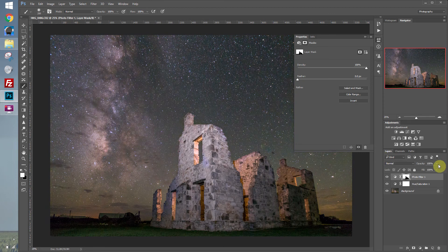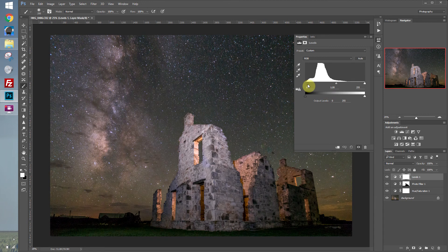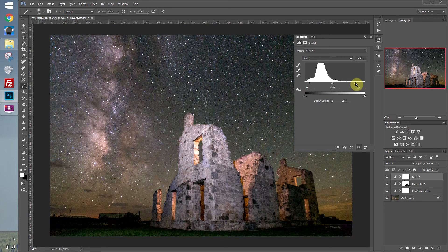Let's turn the opacity down just a little bit — that looks pretty good. So let's add a levels adjustment. We'll pull the black point over, adding a little more blacks to the image, and pull the white point over, adding some whites.